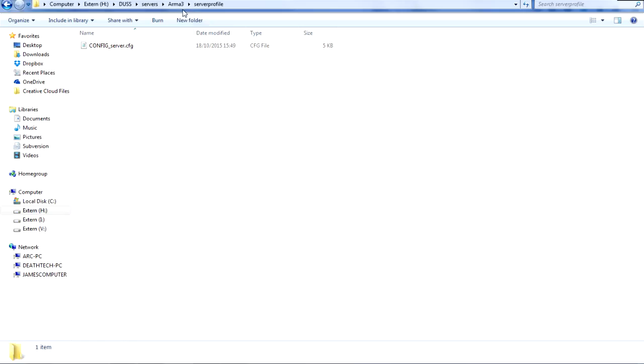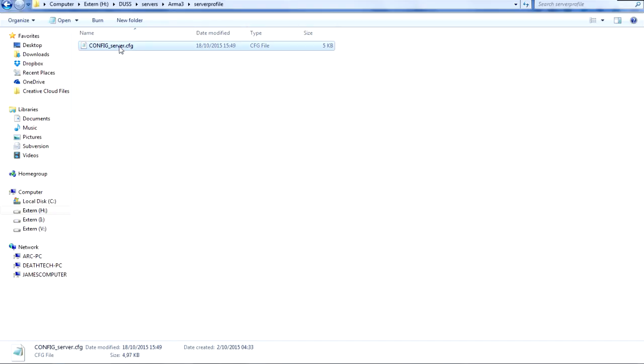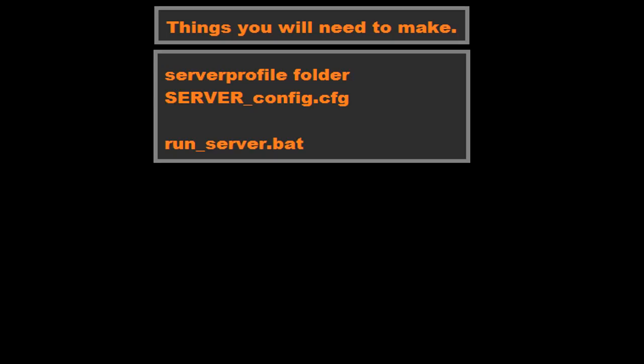Once you've created that, create an empty text file and call it config_server.cfg. You can change these names completely to what you want; it does not matter. The contents does matter, however. So let's go into this file here for a second.